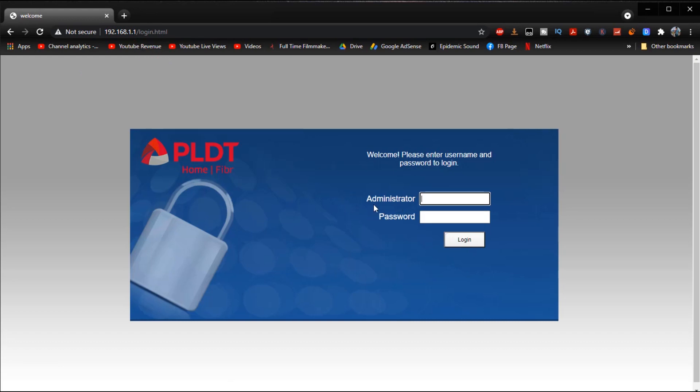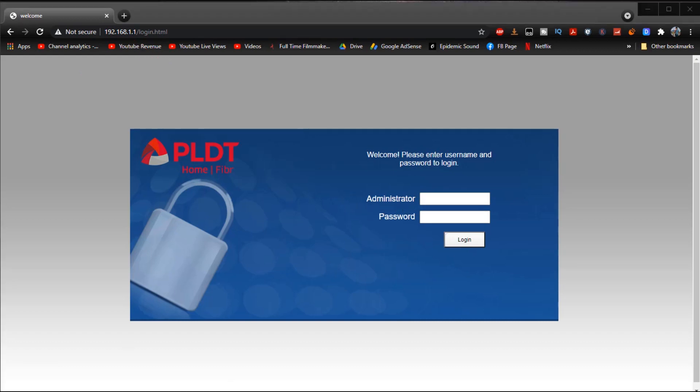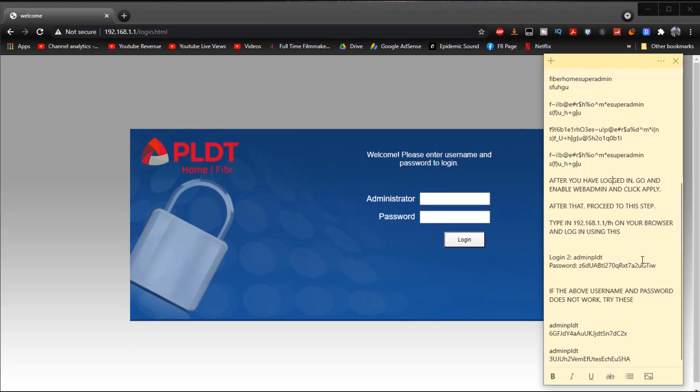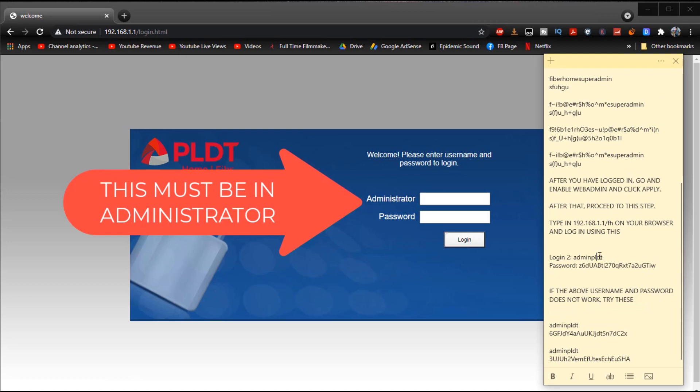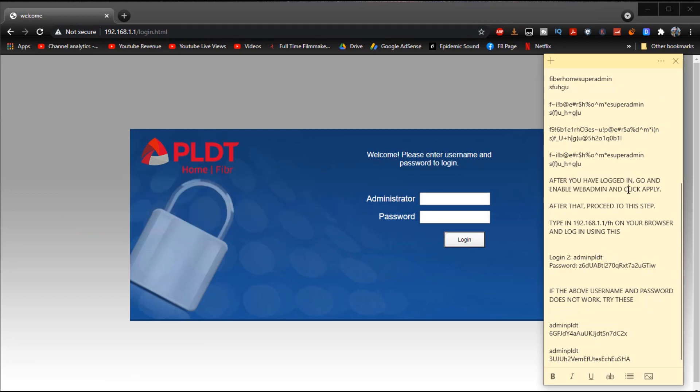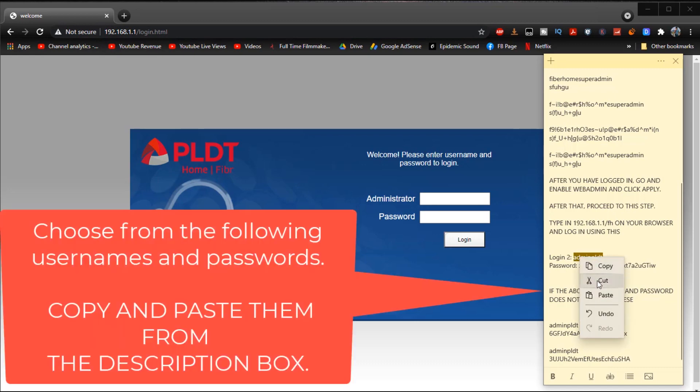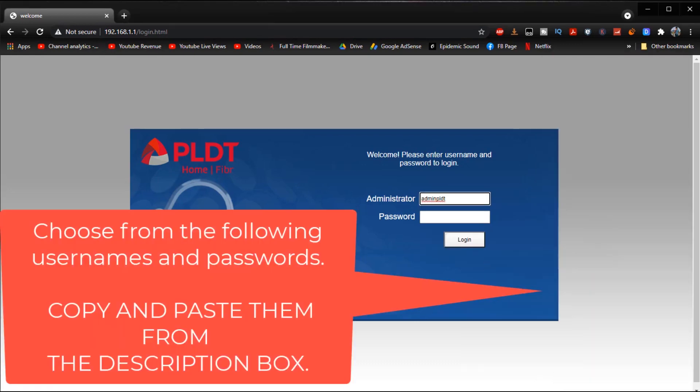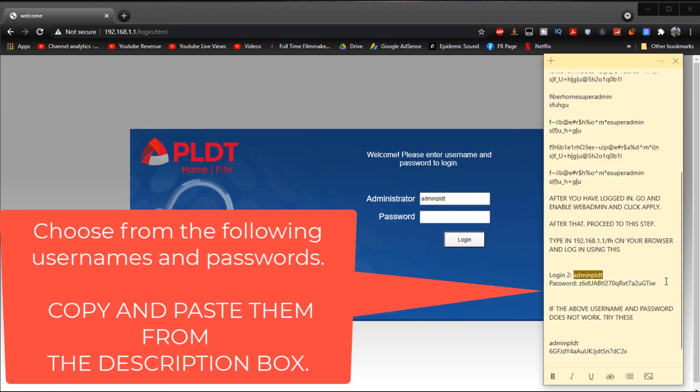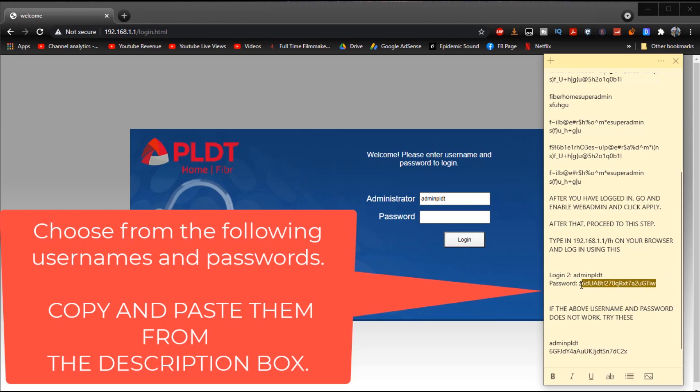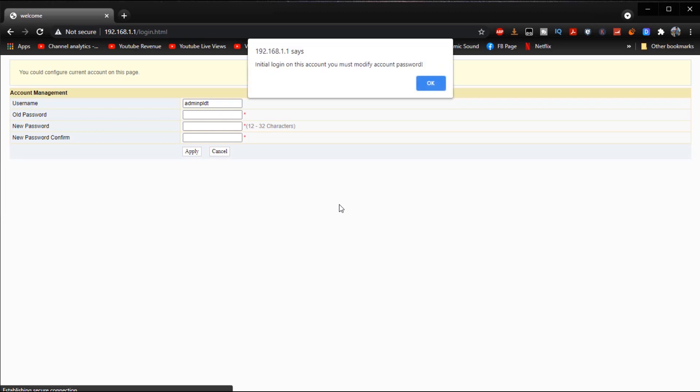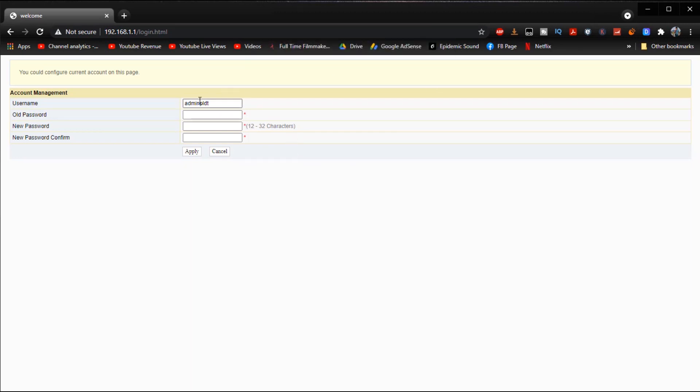And then what we're going to do next is we are going to log in another account which is the final account which is located right here. Or you can try other passwords and usernames which are also located on the description box if you need them. All you have to do is just copy and paste it and it will bring you to this page right here which will then again prompt you to enter a new username and password.